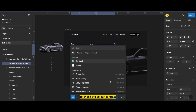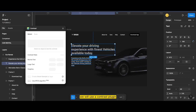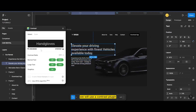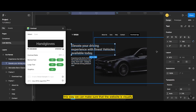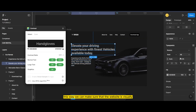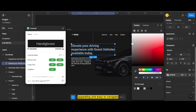Check the color contrast — we will use a contrast plugin. This will help us determine which colors work well with the background color and ensure that the text is readable. This way we can make sure that the website is visually appealing and easy to navigate.